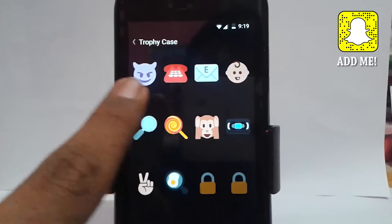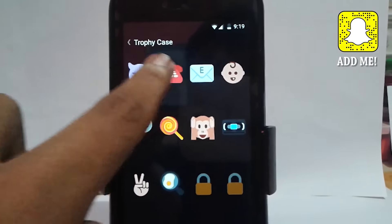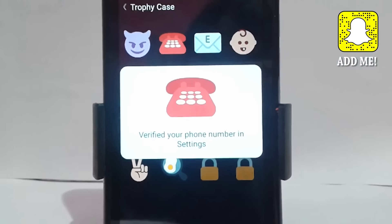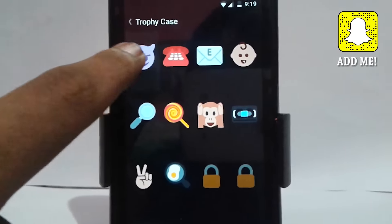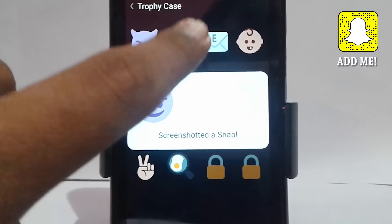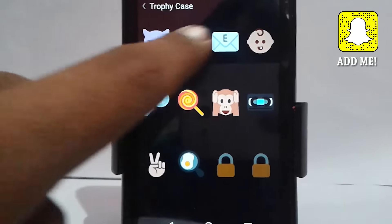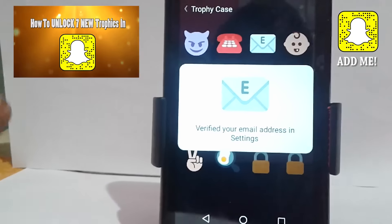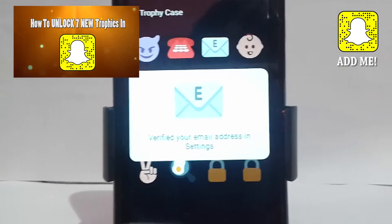In the latest update, Snapchat added seven new trophies. As you guys can see, this telephone trophy says 'verify your phone number in settings to unlock this trophy.' I made a separate video on these seven trophies and how to unlock them. As you can see with this demon face screen shutter snap, to unlock seven of them you can click right over there — just click on there and you can unlock seven new trophies. It's really easy!